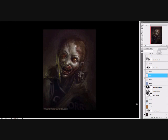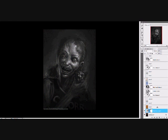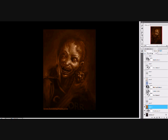Hey, how's it going? This is Dave Raposa. Hopefully going to show you how I go from a grayscale image to a color image. It's relatively easy.